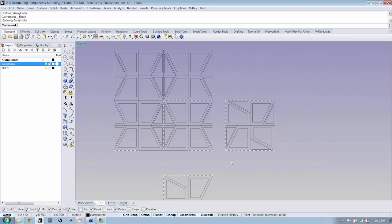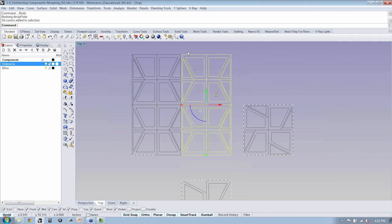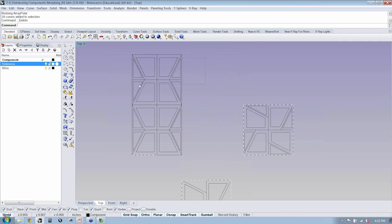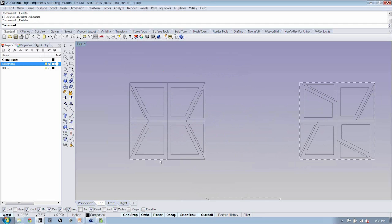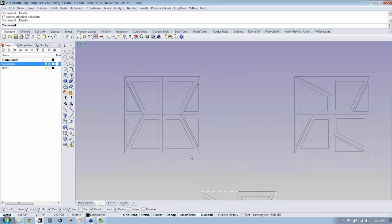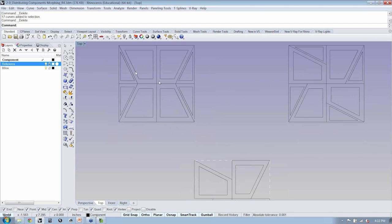So, the first step when we're developing the initial geometry or the component geometry that we would like to morph is to really think about issues of tileability and continuity, where seams are occurring.